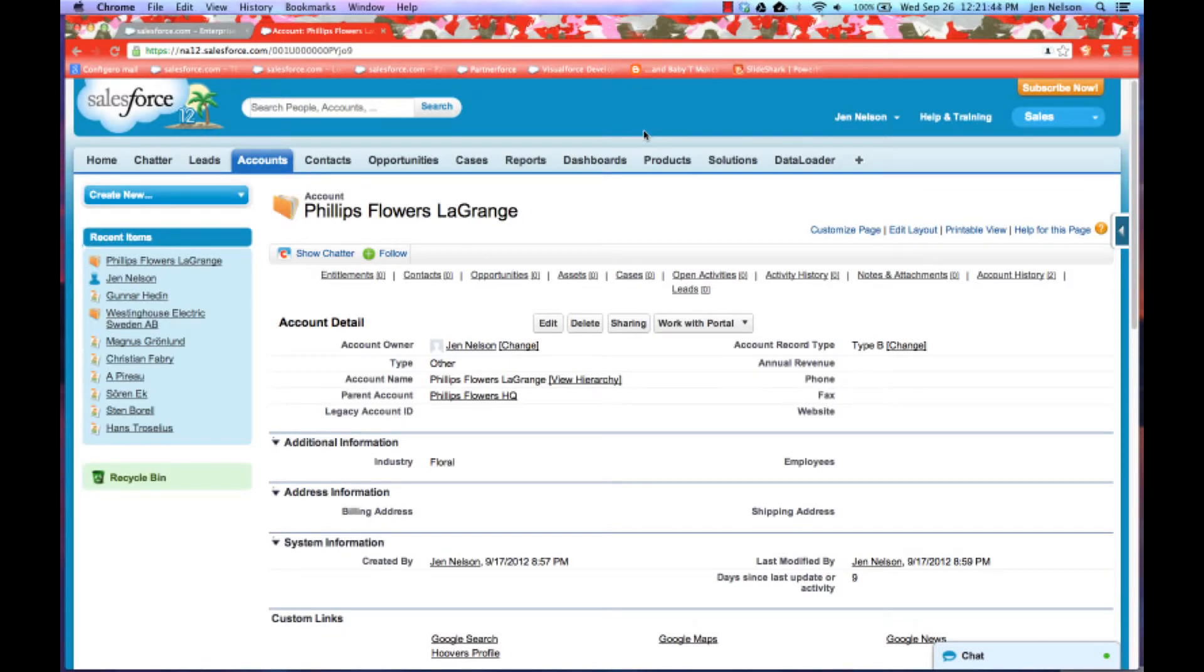Hi, this is Jen Nelson, I'm one of the Senior Project Managers with Configuro, and today we'd like to take some time to show you our new mini-grid for related lists for Salesforce.